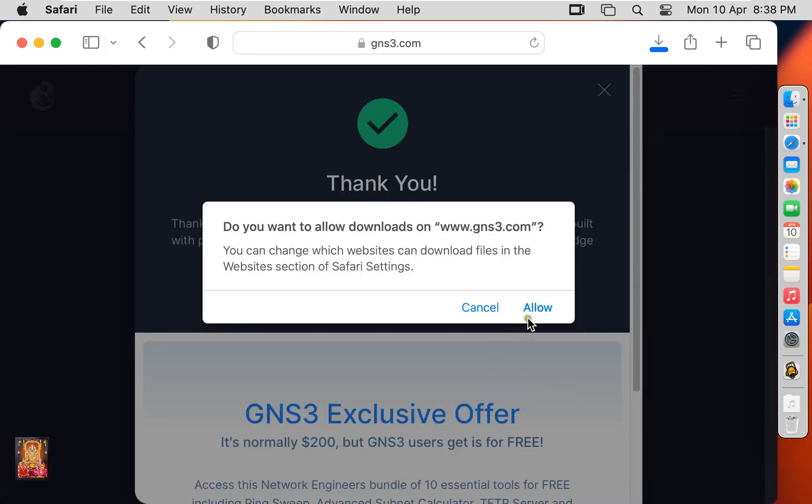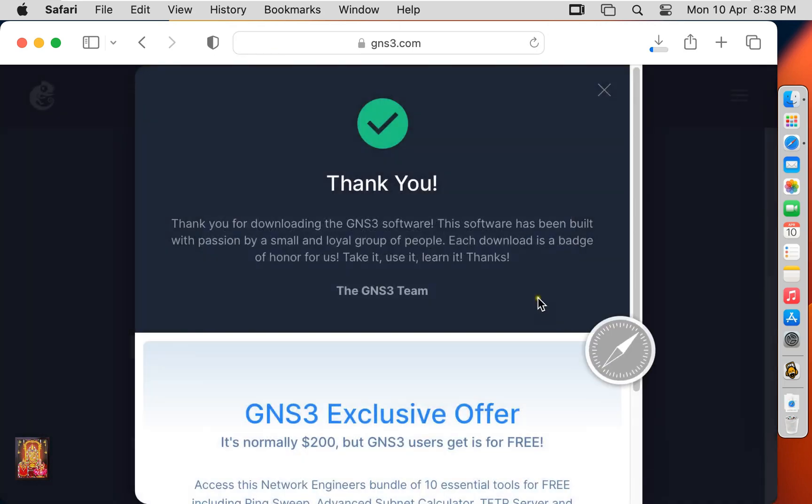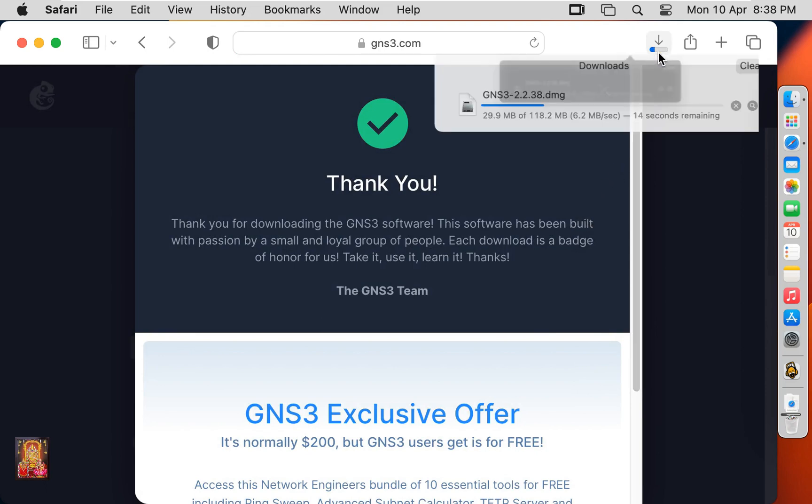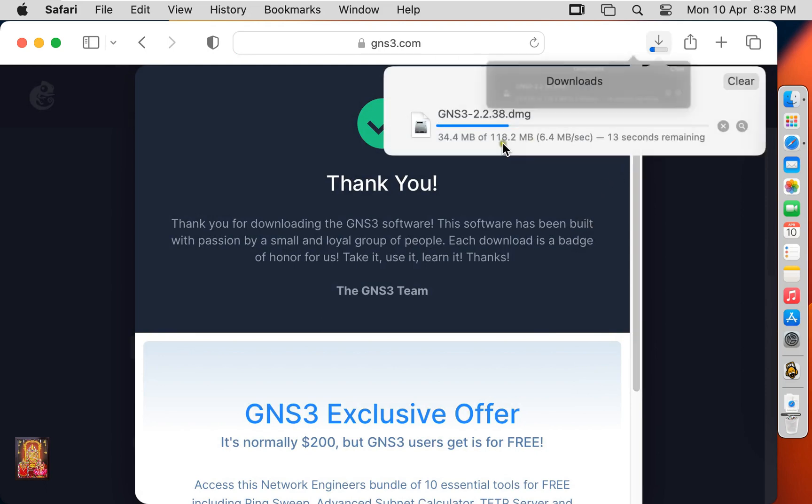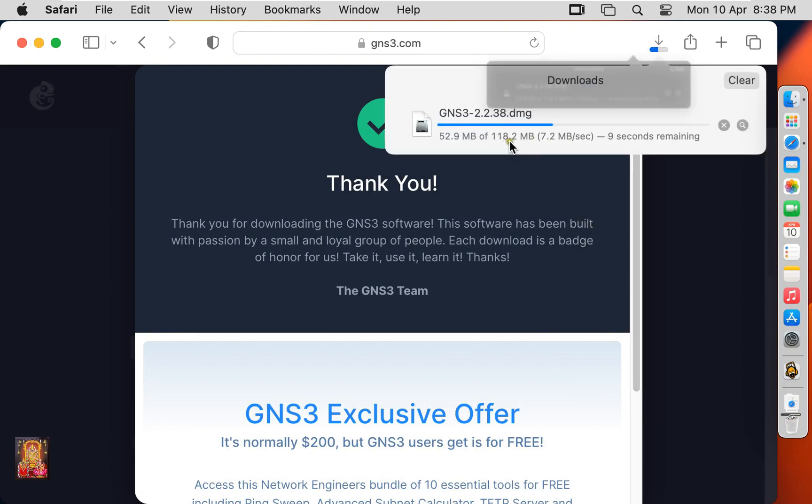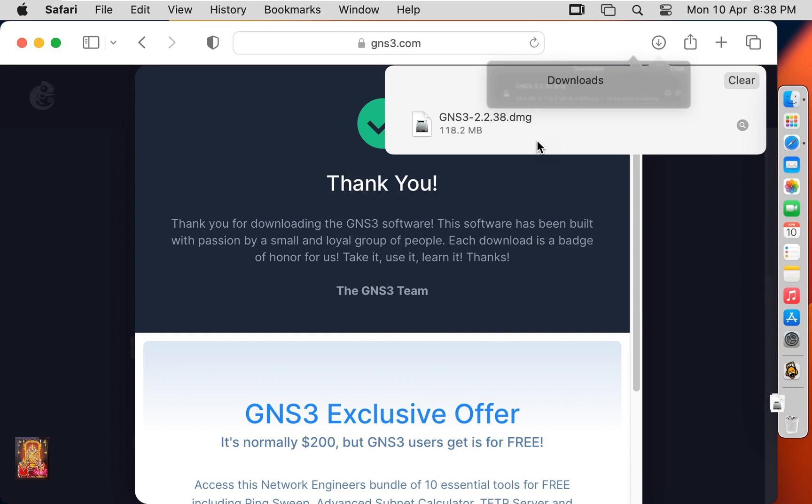Click allow. Now the downloading is started. It is 118.2 MB software. Now the downloading is completed.